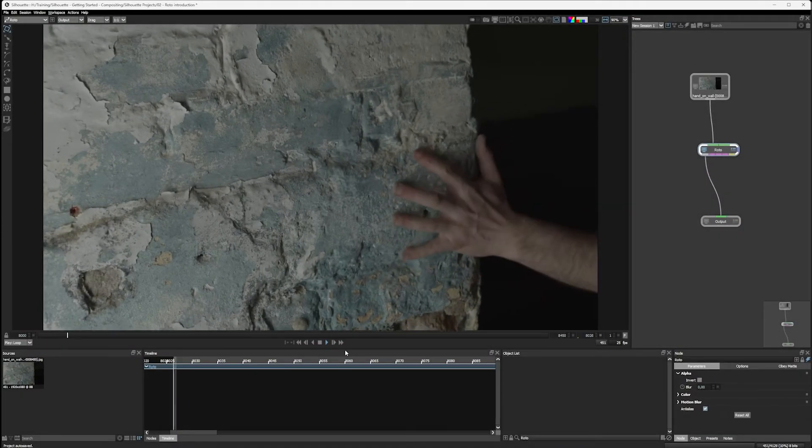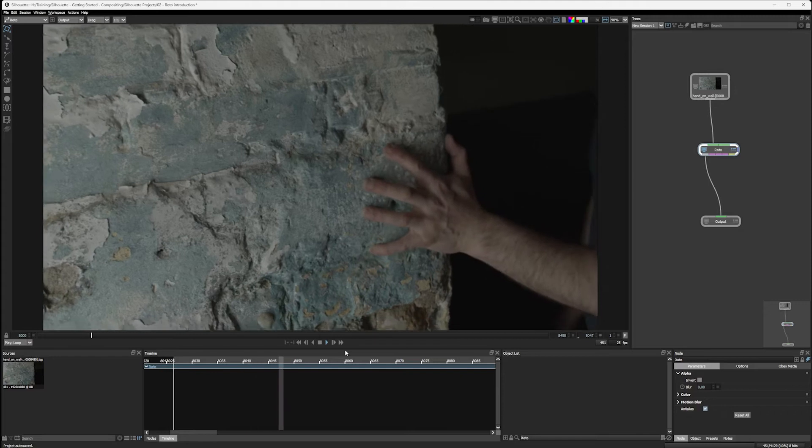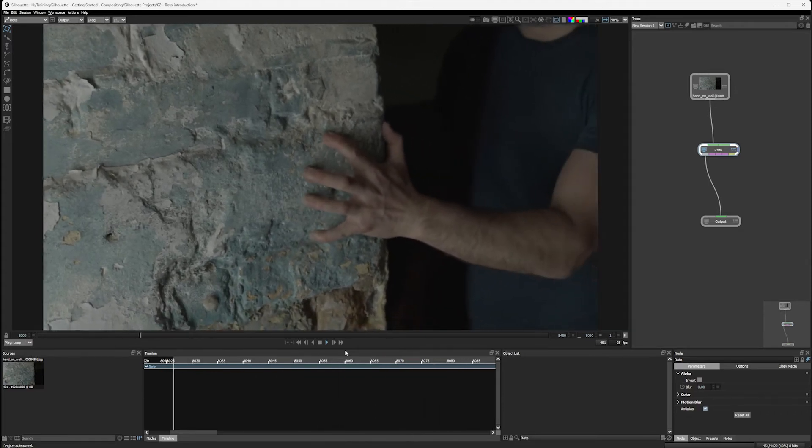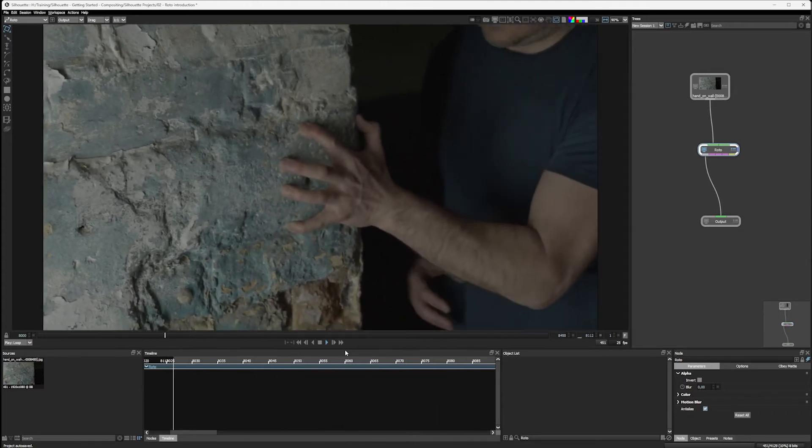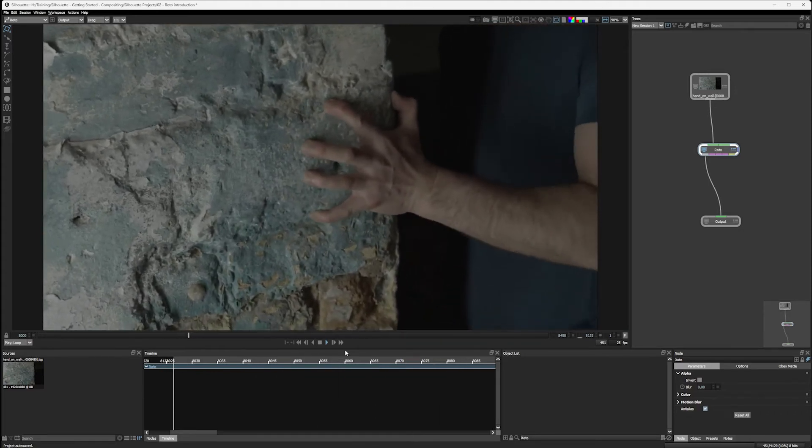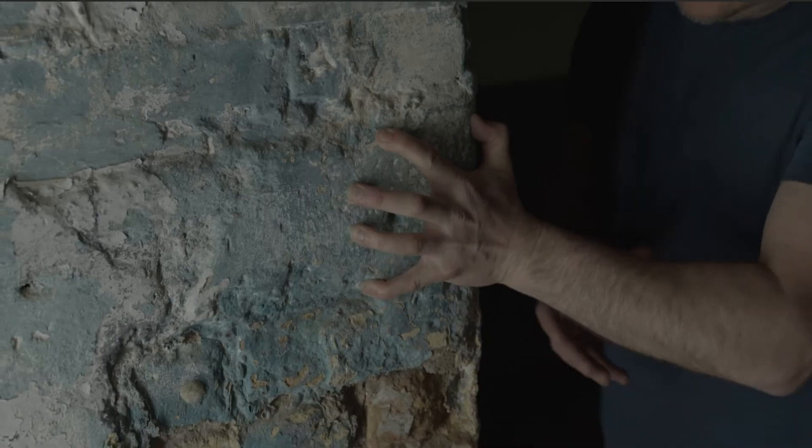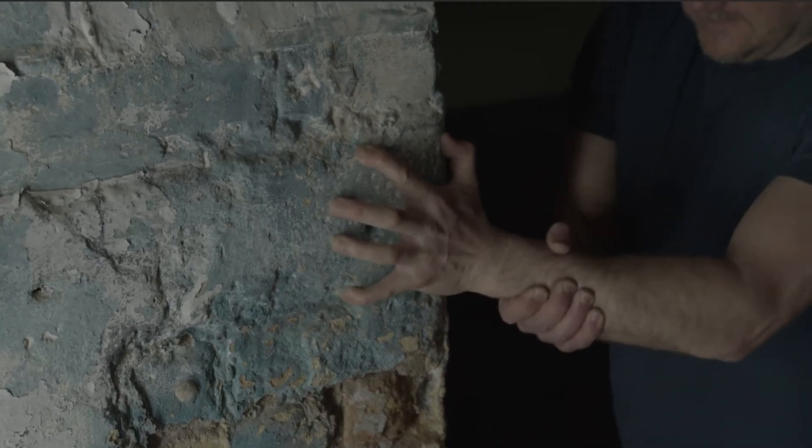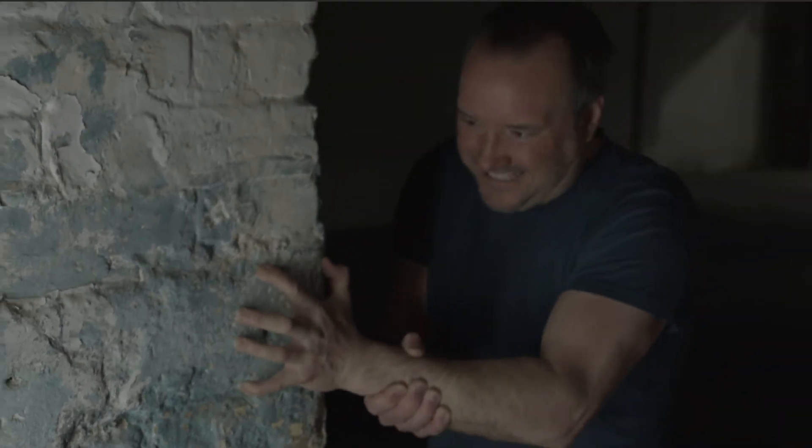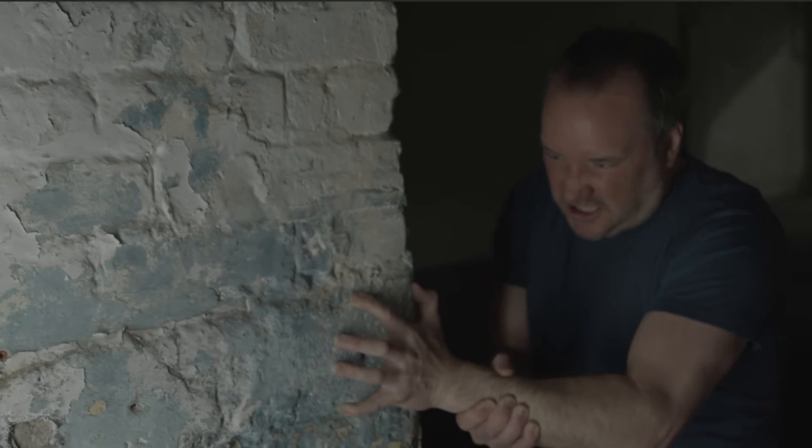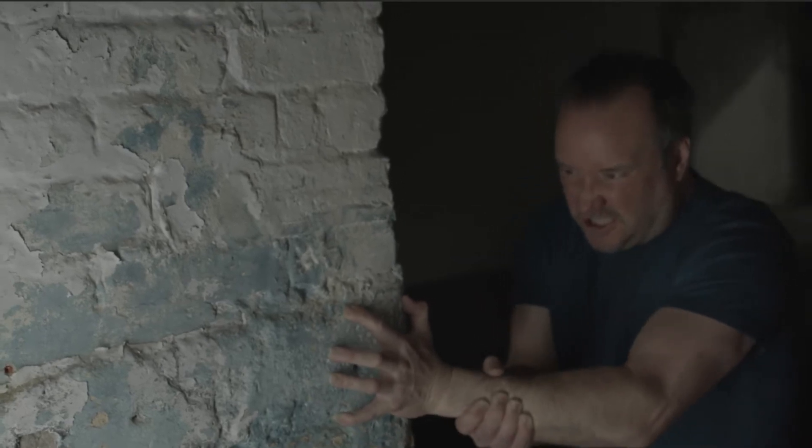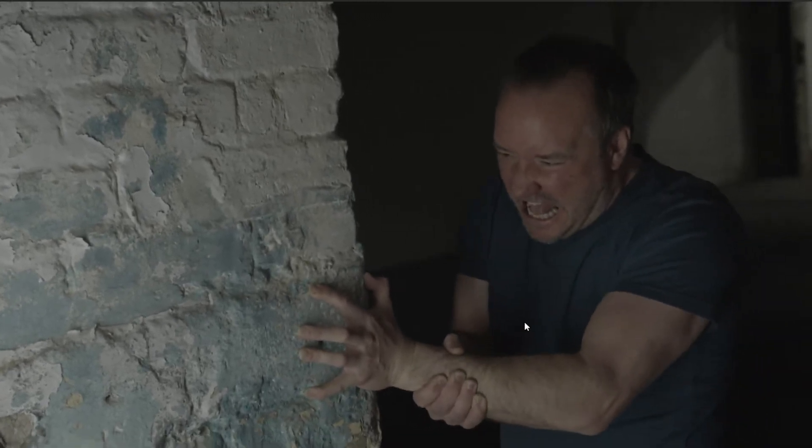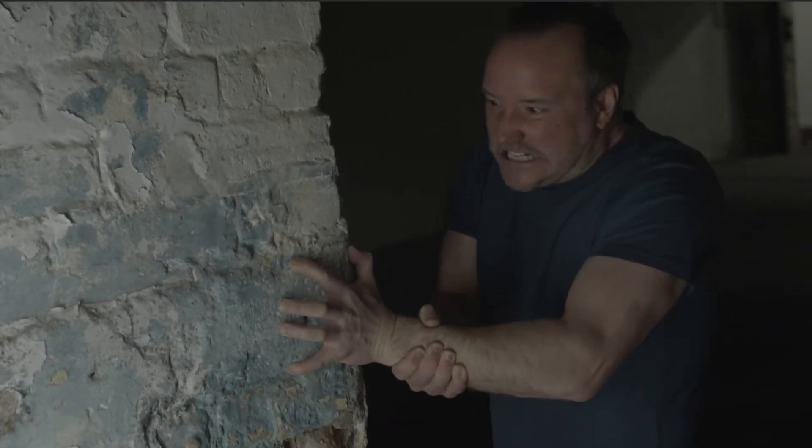In exercise two, we're gonna start to look at what we need to do with this shot. So let's play this through and see what we've got. Okay, so we've got the hand coming in on the wall and we have a camera movement back out and we have screaming going on.